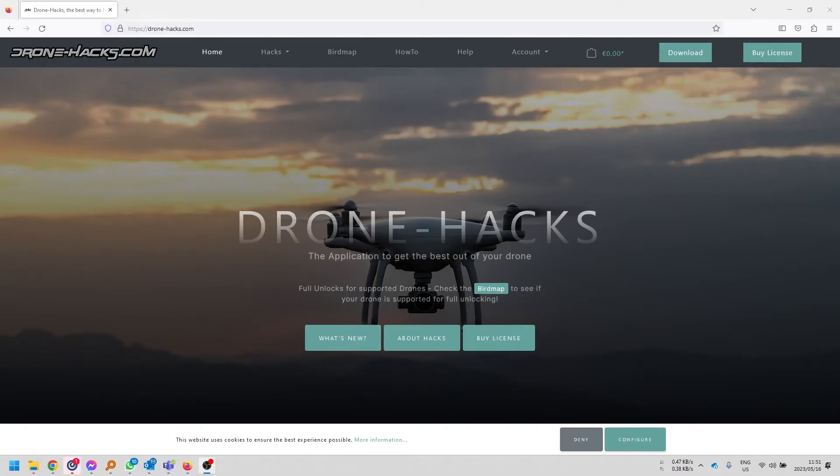Hi there, everyone. Welcome back to Infinity Drones. Today, we're going to take a look at how to enable ATTI mode on your DJI drone.